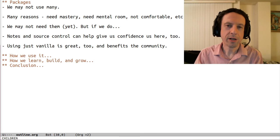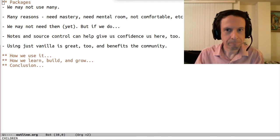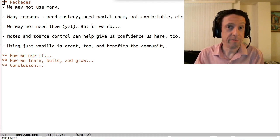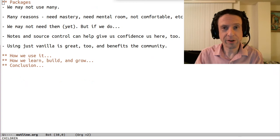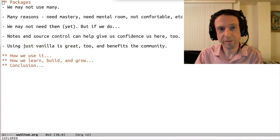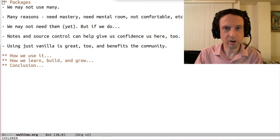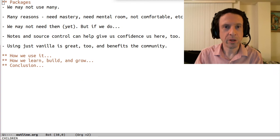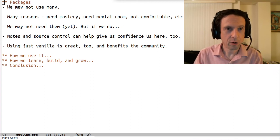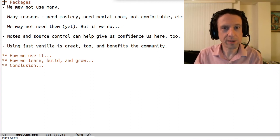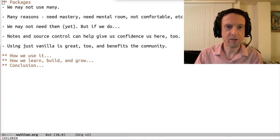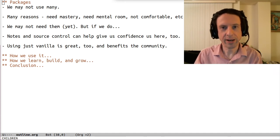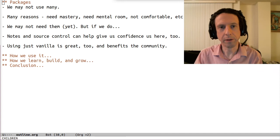Now, when it comes to packages, we may not make extensive use of them, if any at all. We probably have different reasons for this. We may feel like we need to reach some level of mastery before we start using them. We may not have the mental room to think about packages, or may not want to take on the administrative burden required to keep track of which packages we have, the dependencies and versions, and their compatibility.